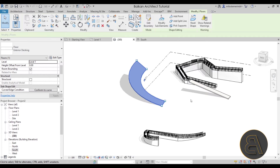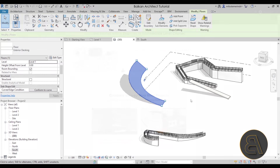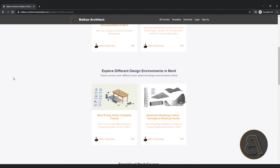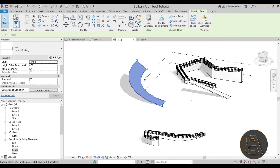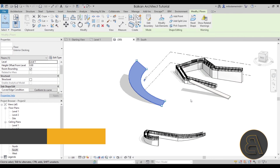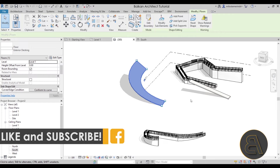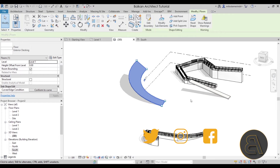That's how you create ramps in Revit. I hope you enjoyed this tutorial and now have a complete understanding of ramp creation in Revit. If you have questions, leave them in the comments. Check out my courses at balkanarchitect.com — over a hundred hours of content. Make sure to subscribe, like, and share, and I'll be back in a couple of days with another tutorial. Thanks for watching and have a nice day.